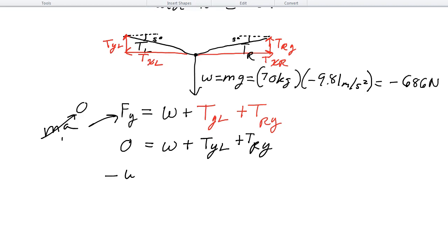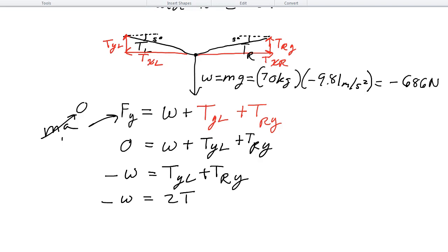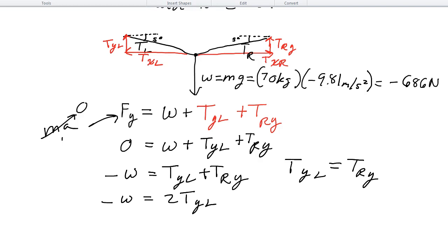Doing a little algebra, negative weight equals the two y-tension components added together. I'll assume the tightrope walker is in the center of the rope, meaning tension left equals tension right. So I can simplify: negative weight equals 2 times ty left. Dividing both sides by 2, weight divided by 2 equals ty left. I almost have tension y alone.